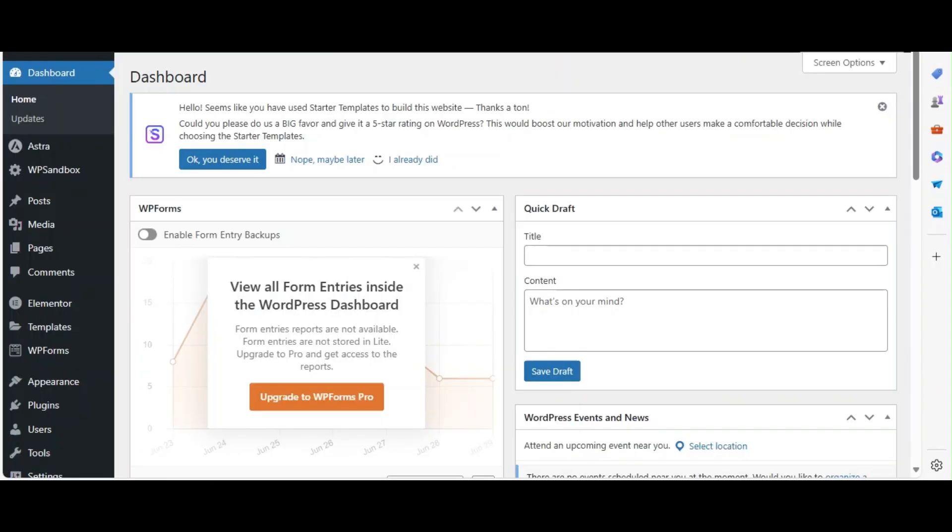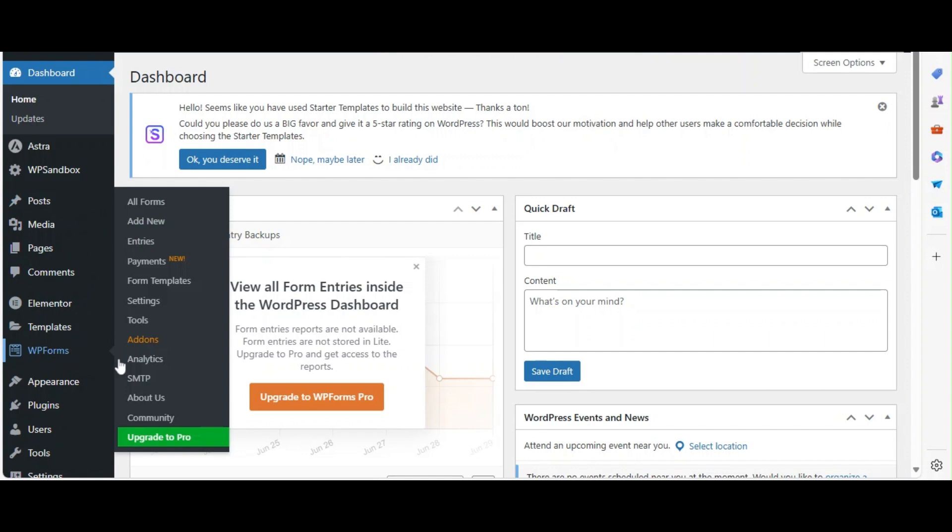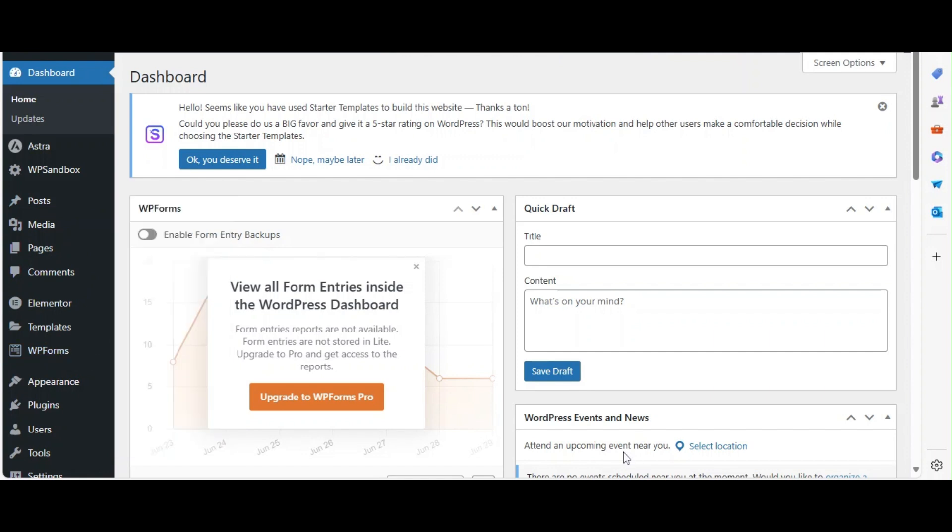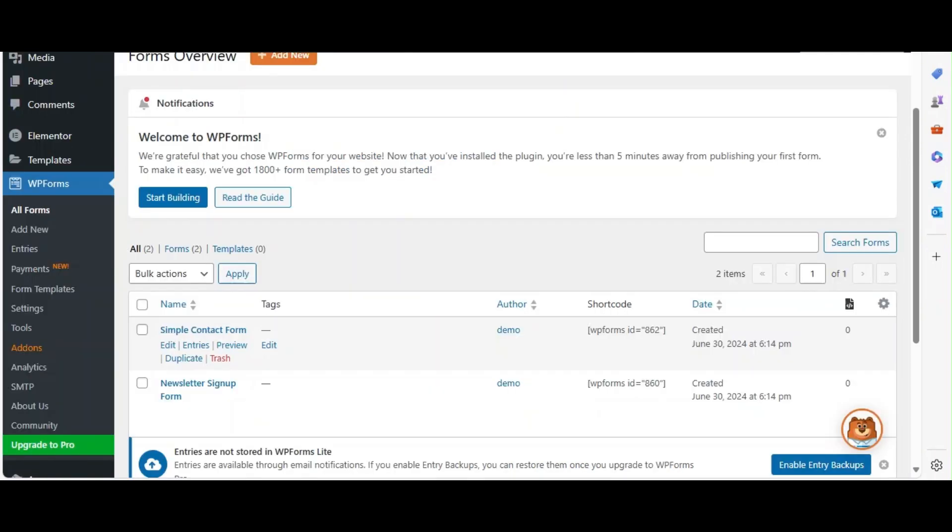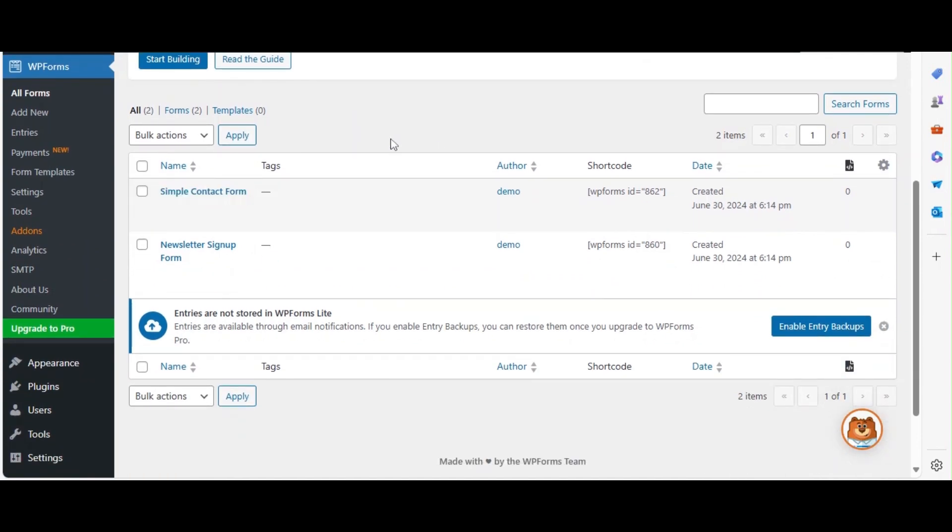Now, let's add a contact form to the pre-built contact page. From the WordPress dashboard locate WPForms in the Admin menu then select All Forms. Here you will see the available default forms. We will be using the simple contact form for this tutorial. You can edit this form as required by selecting Edit Form.